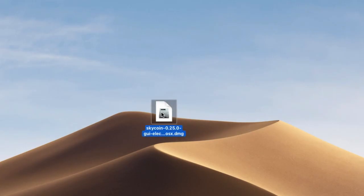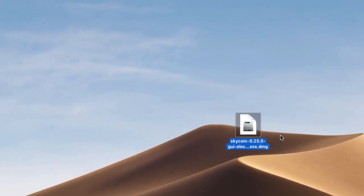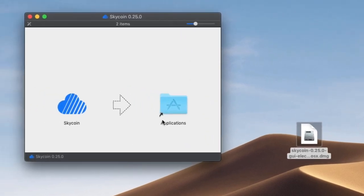Now, you can finish installing the Skycoin wallet, assured that your purchased Skycoin will be safe and secure.